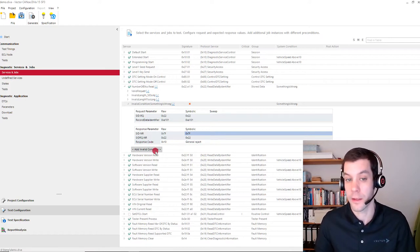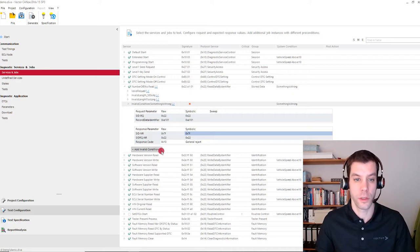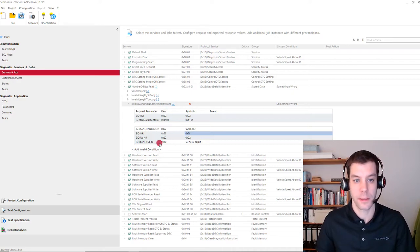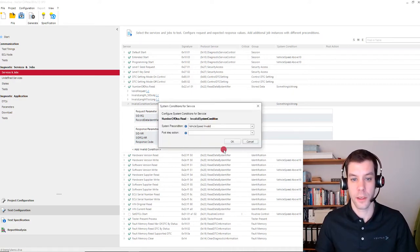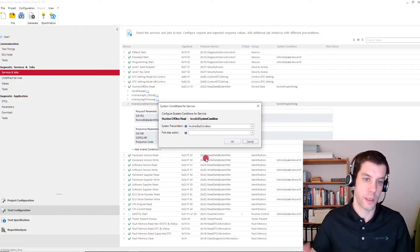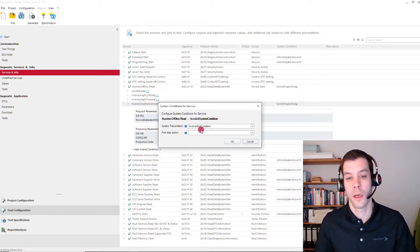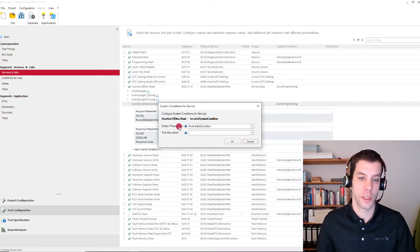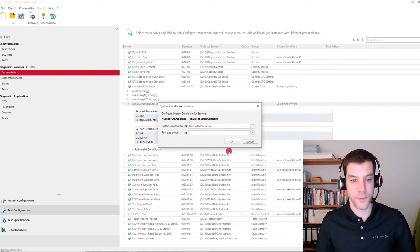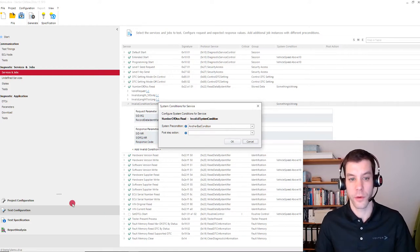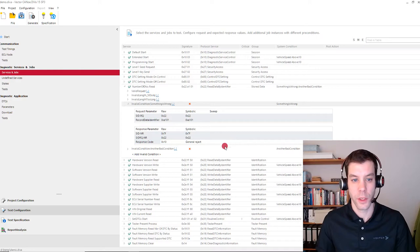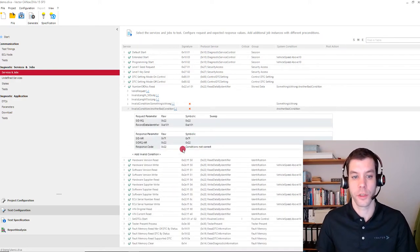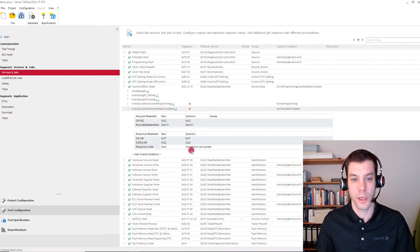We can add several invalid conditions which are also then tested. So if there is another condition where something is wrong and the service is not available, then we can also add that. The system conditions that we can select here are defined in the project configuration. So this is how to do that manually. Again, here you can change the negative response code.